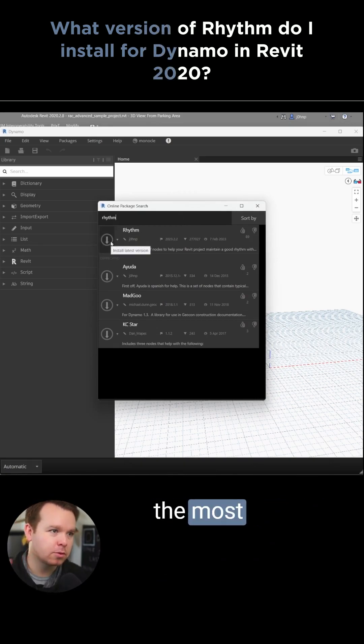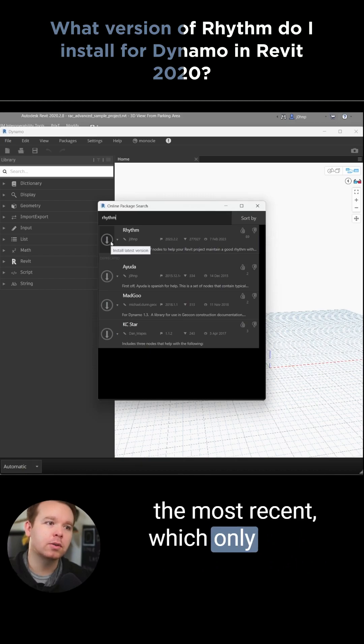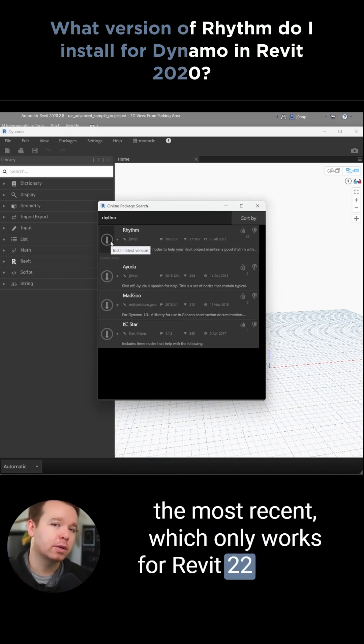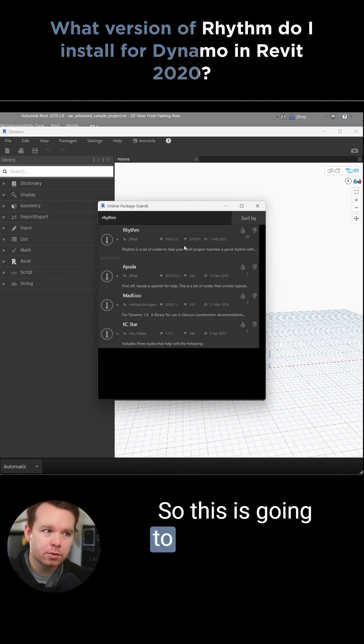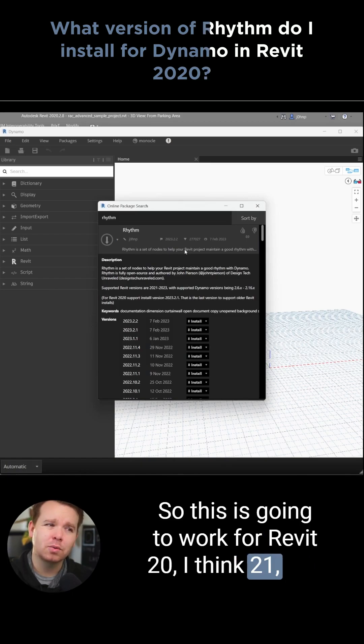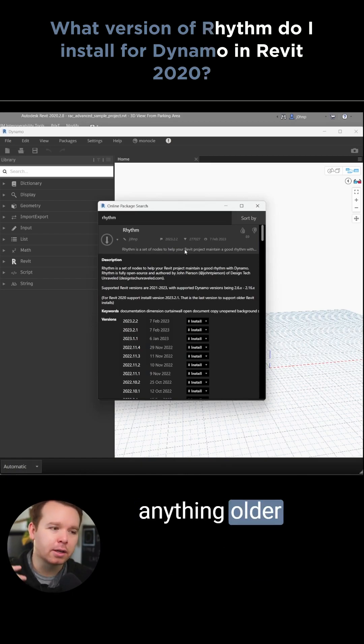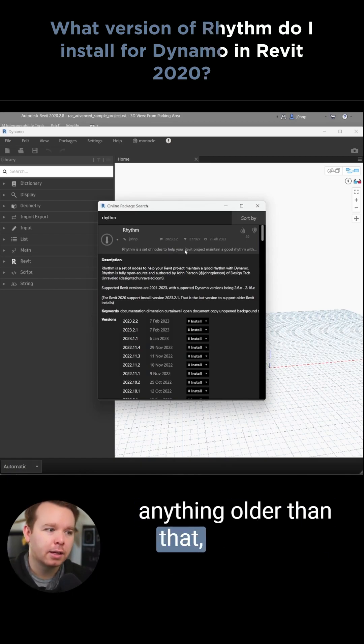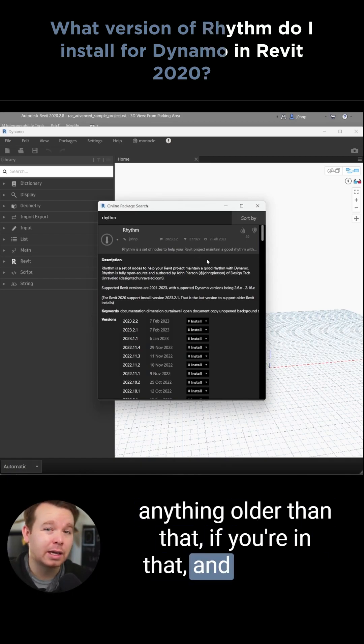That download arrow downloads the most recent version, which only works for Revit 2022 and up. So this is going to work for Revit 2020, and I think 2021, and anything older than that — if you're in that situation.